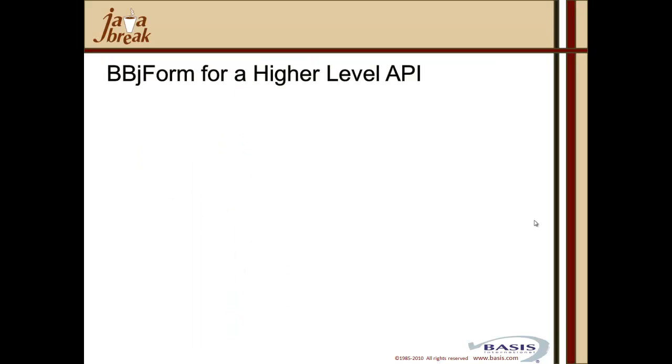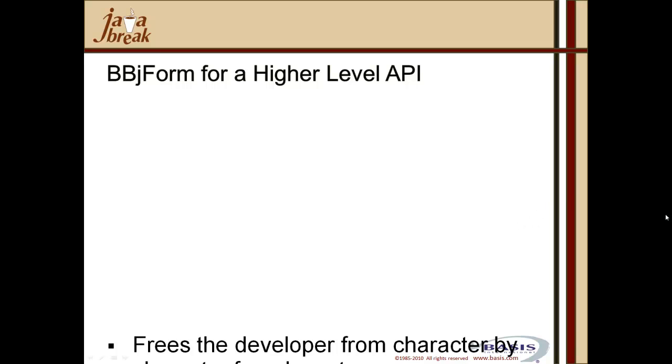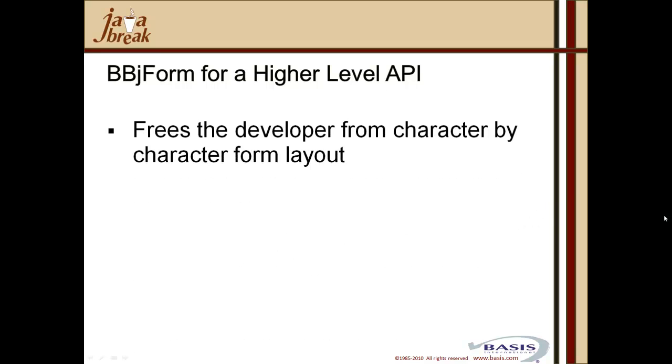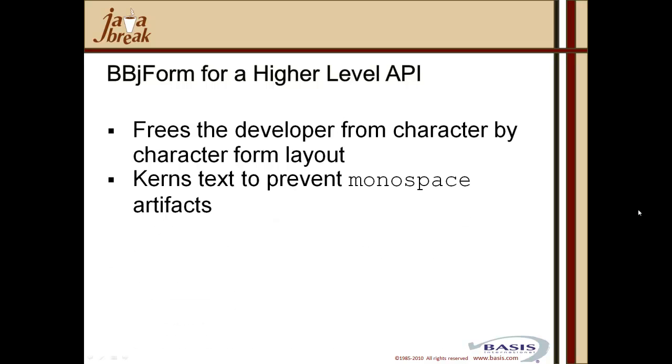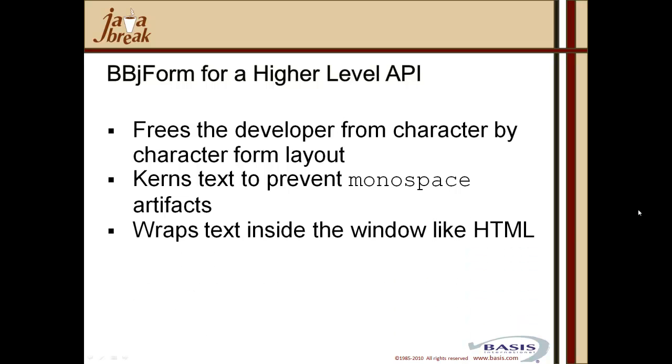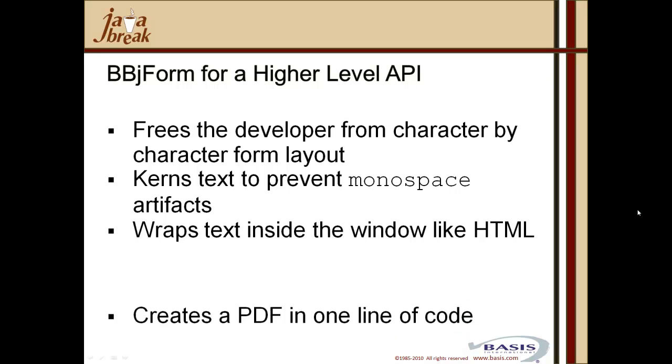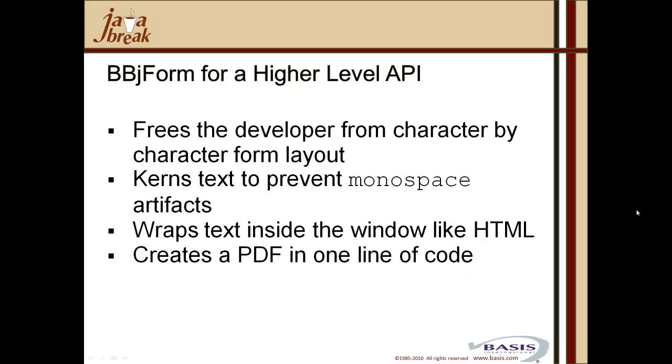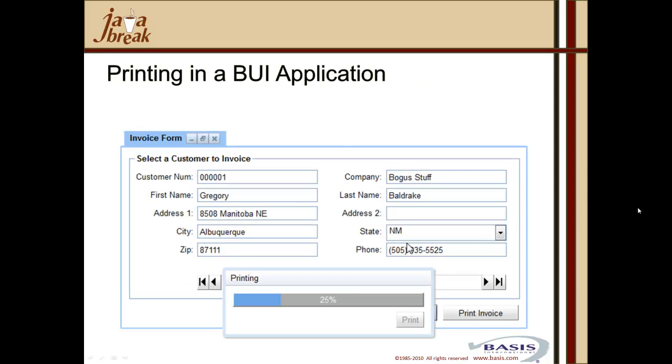The second of our PDF triple play options is to look at the BBJ form output. That's something that's been around for several years from BASIS and that delivers a higher level API. The ability to abstract the creation of the output, the form output, and give you the ability to mix and match graphics with text, with boxes and squares. Freeze the developer from that character by character form layout option. It kerns text to prevent monospace artifacts. It wraps text inside the window, utilizing HTML type capabilities. And it creates a PDF in one line of code, utilizing the BBJ API, get bbj pdf form and passing the name of the form that will be generated.